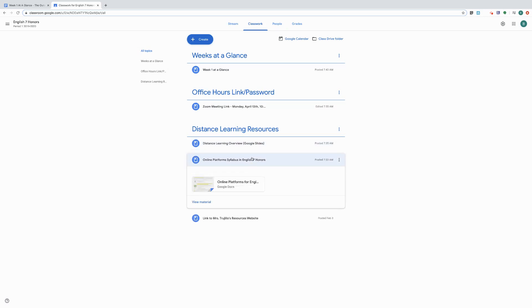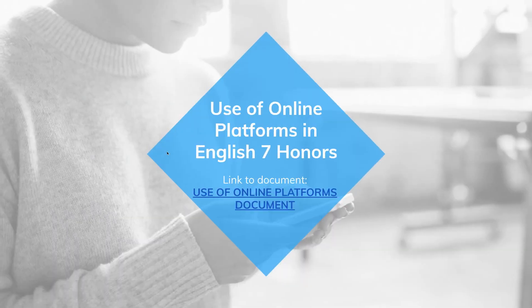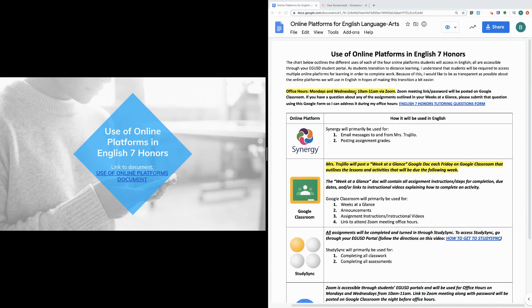The document I'm going to be using in just a moment is the online platform syllabus. If you want to pause the video and open it up on your own you're welcome to do that. Otherwise I'll have a copy open on my screen so you can follow along with me. This document is a table that outlines the different online platforms we're going to be using in English 7 Honors, along with how they're going to be used, so you know how each one will be accessed in English.